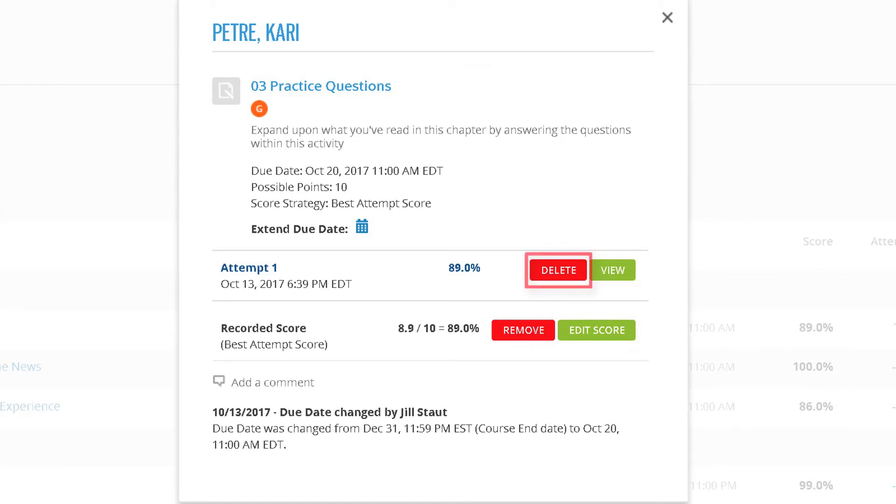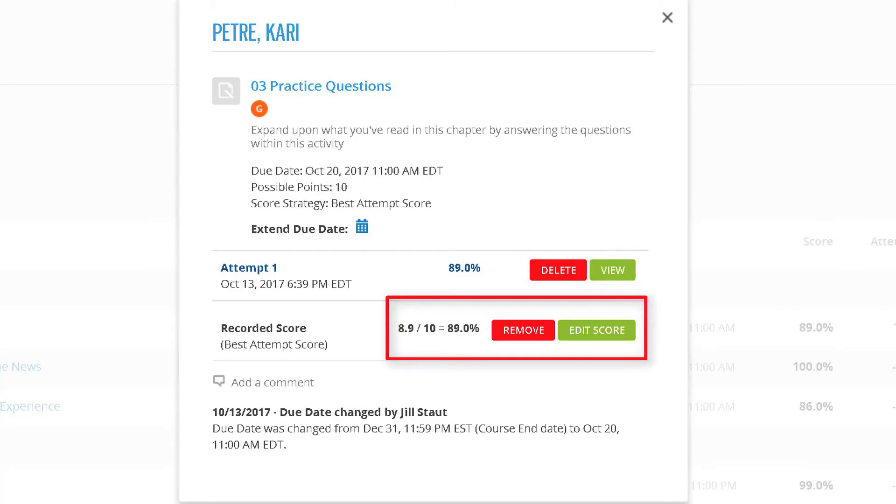You can delete an assignment attempt, allowing the student to attempt the assignment again. You can also remove or edit the recorded score.